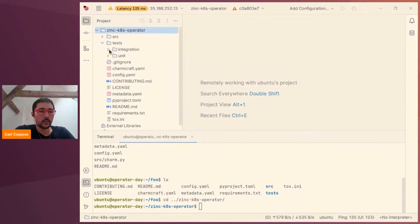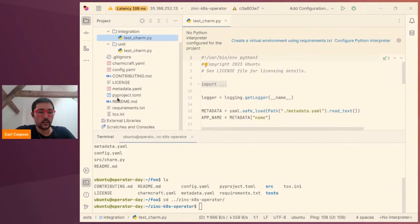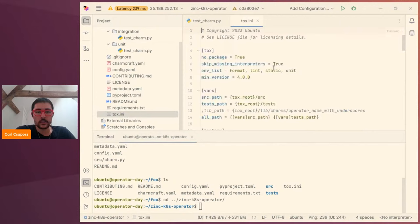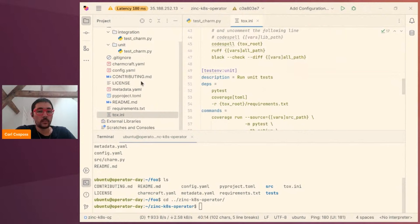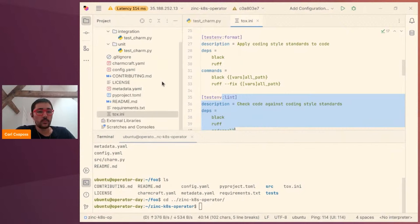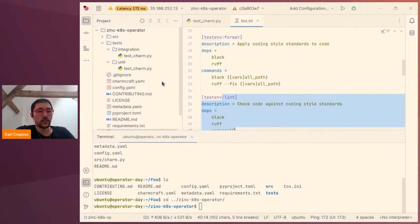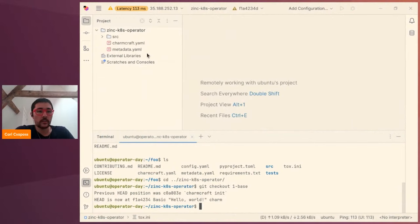Charmcraft init comes with a lot of batteries included: predefined integration tests, unit tests, and a tox configuration file which gives us things like automatic formatting and linting. These are really great when you're writing your first charm and I would recommend using them. For the purpose of this demonstration, we're going to remove most of these files to get the simplest charm possible, just to make things easier to understand. So if you follow along and check out the 1-base tag, I took the charmcraft init output and deleted most of the files, leaving us with these three files.